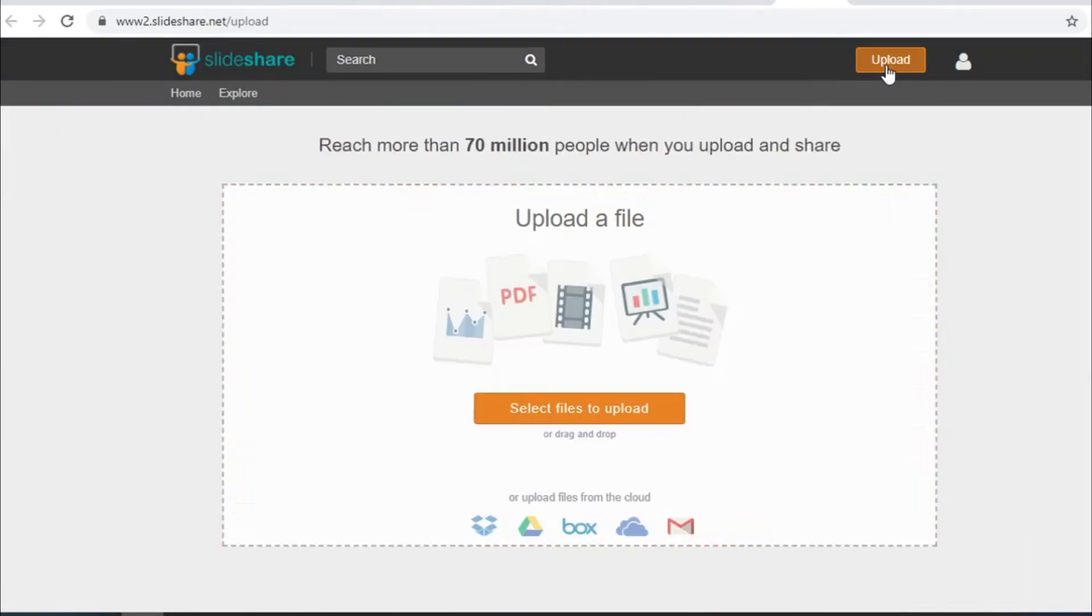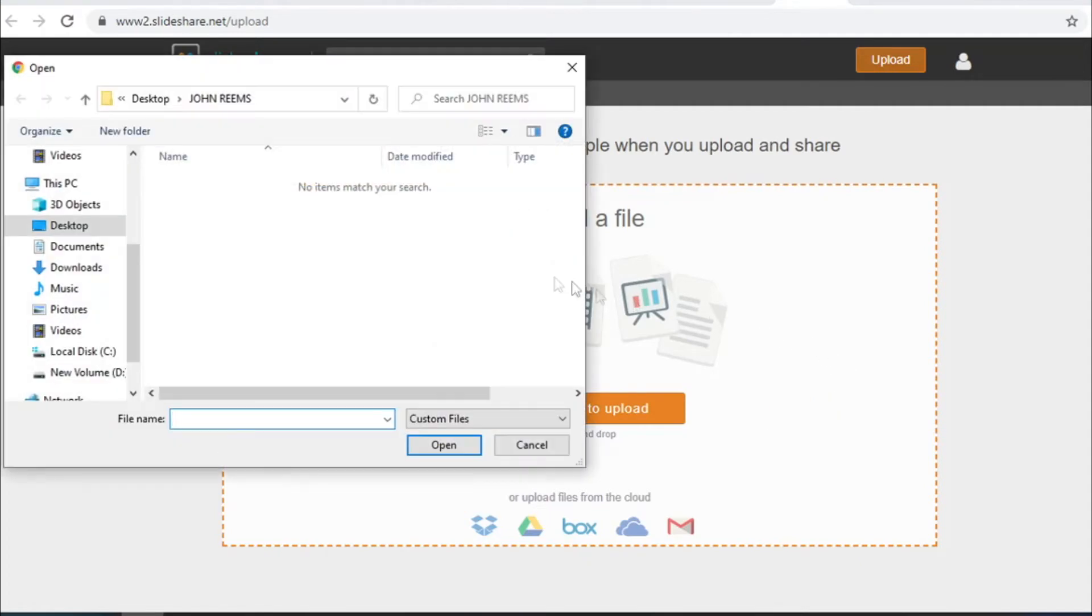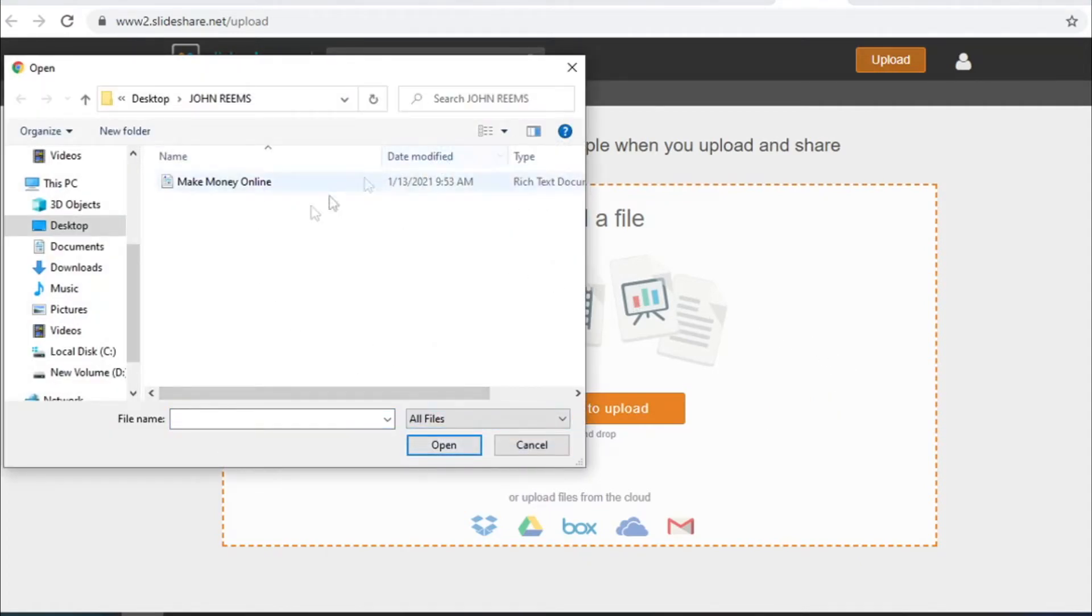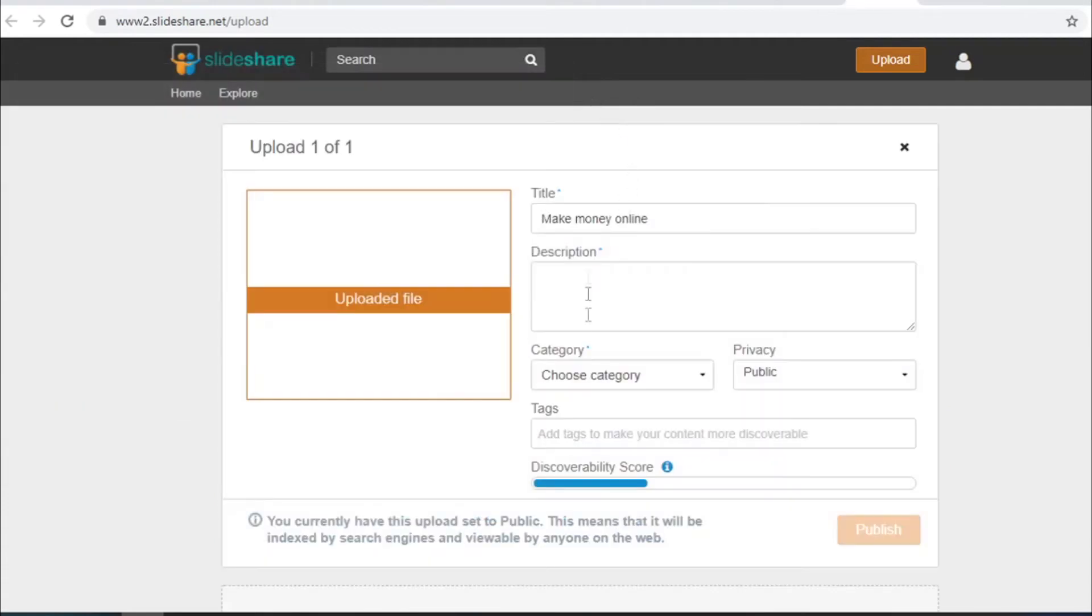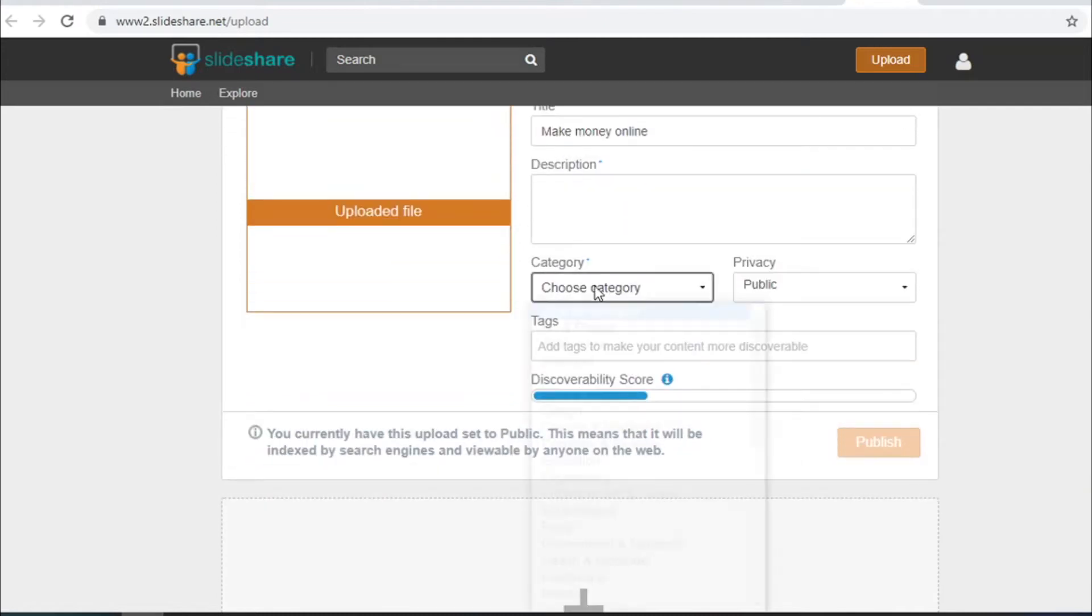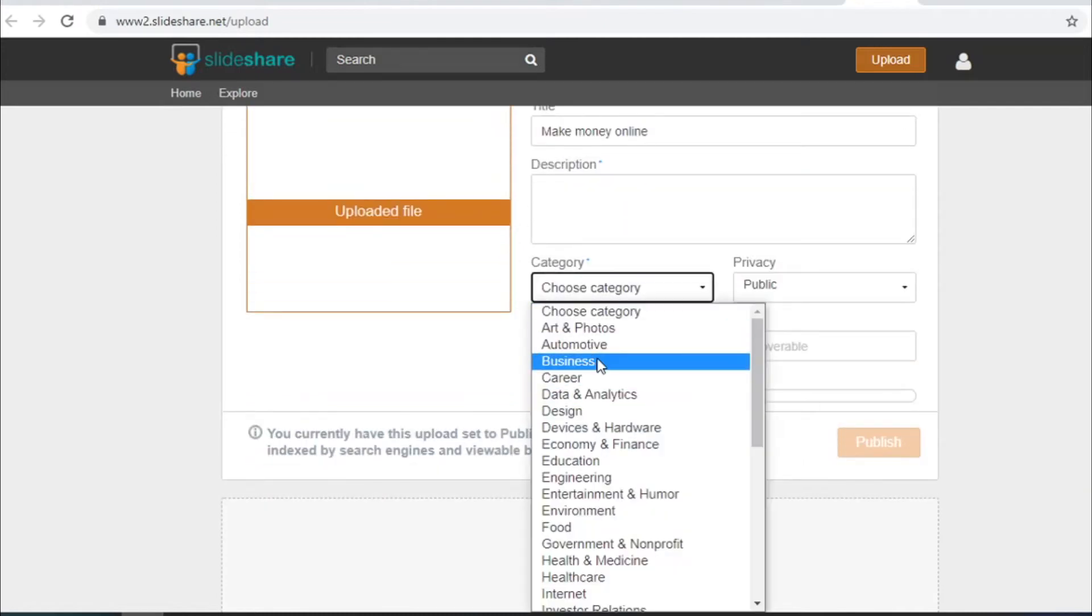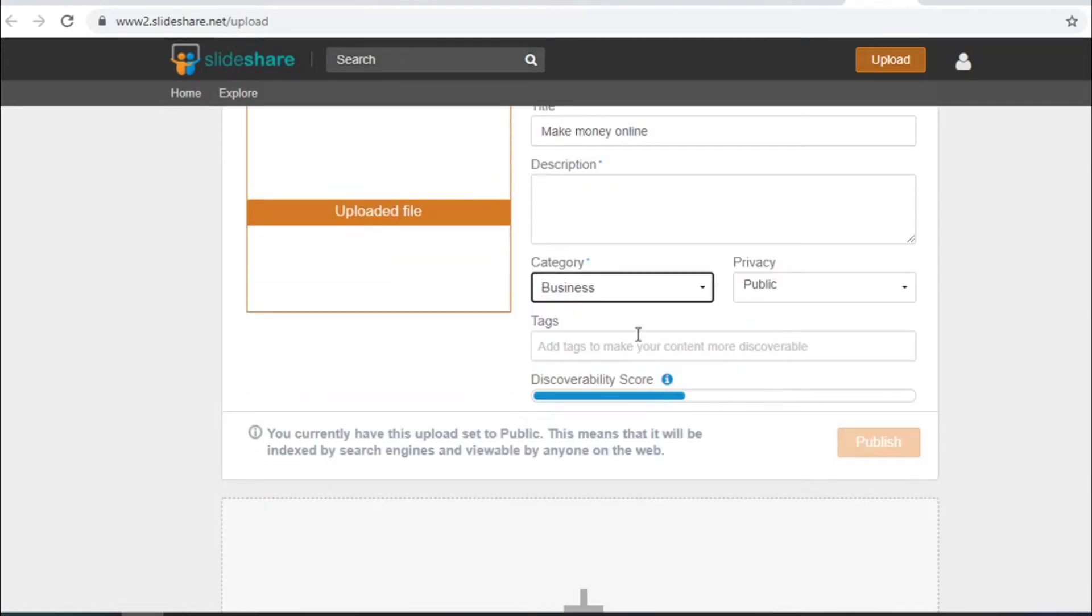Just click on upload and click on select files to upload. Then double click on your document. Enter the title and description. You can type something like read this article to get access to one of the best make money online trainings for absolutely free. Choose your category. In this case it will be business.